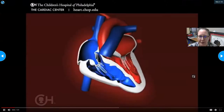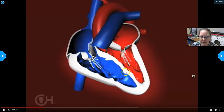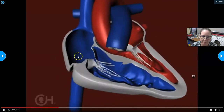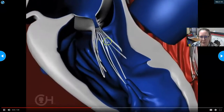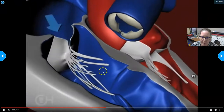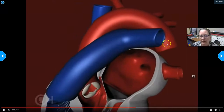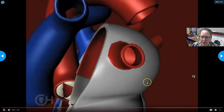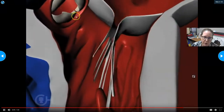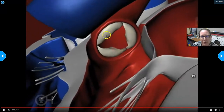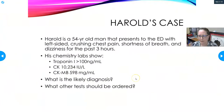The normal heart has two sides and four chambers: the top receiving chambers called atria and the lower thick-walled pumping chambers called ventricles. A red blood cell enters the right atrium from either the superior or inferior vena cava, flows across the tricuspid valve to the right ventricle, which ejects it into the pulmonary artery to the lungs. It returns oxygenated through the pulmonary veins to the left atrium, crosses the mitral valve into the left ventricle, and is ejected into the aorta to deliver blood throughout the body.